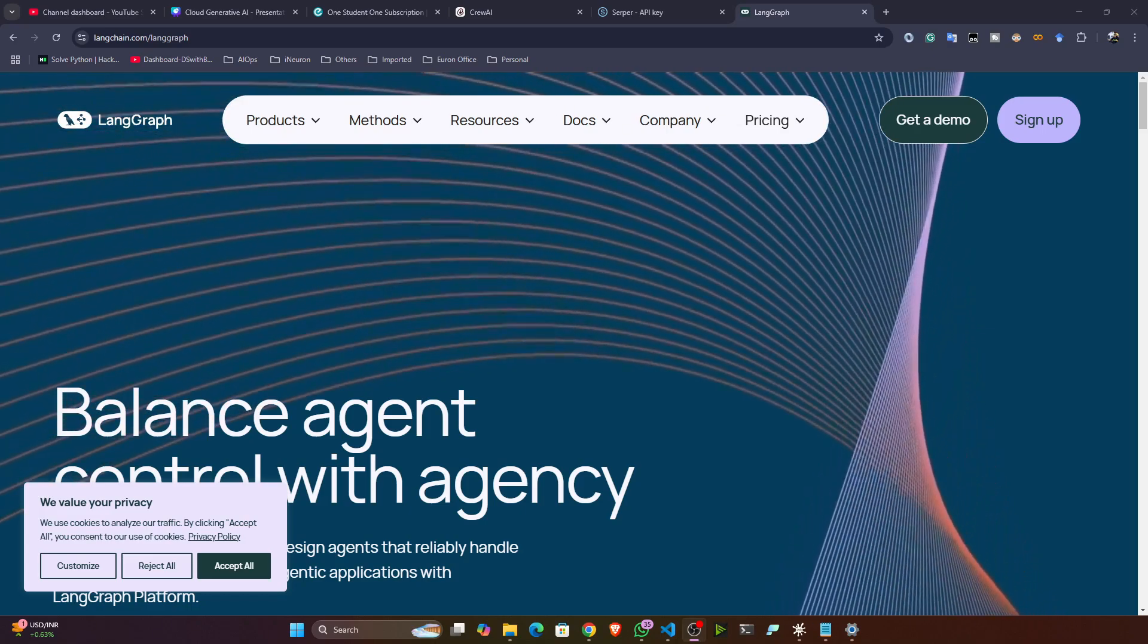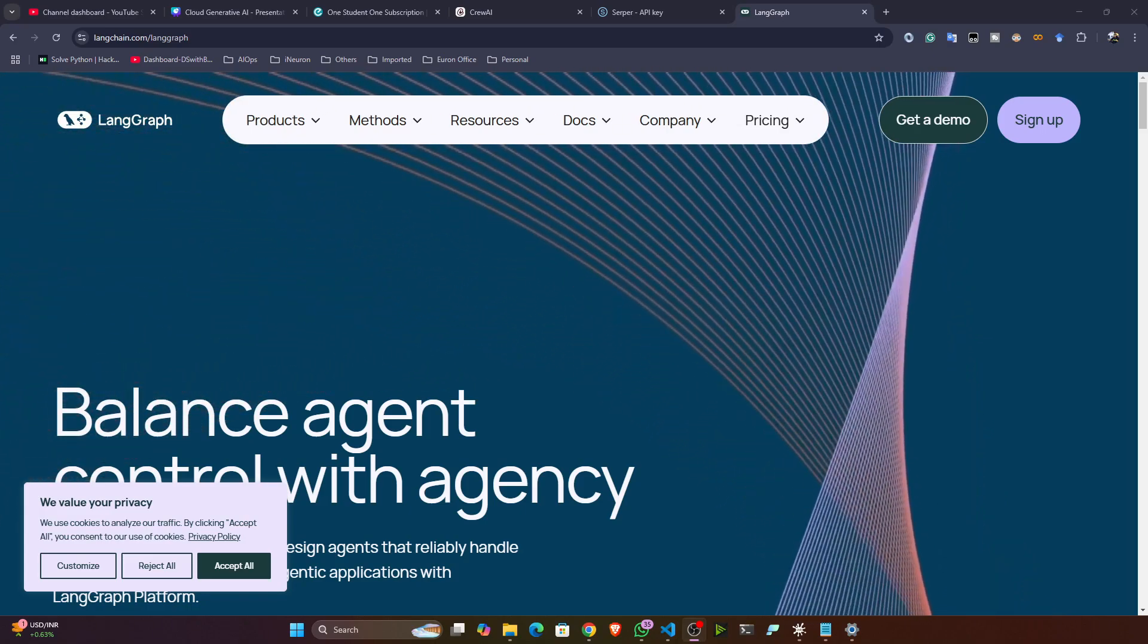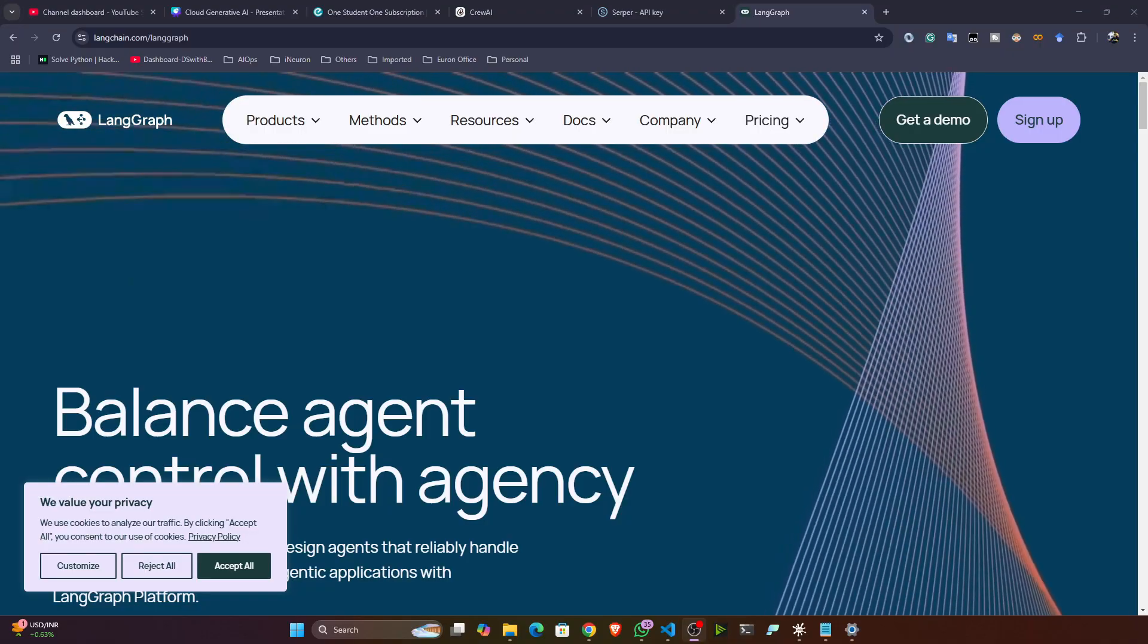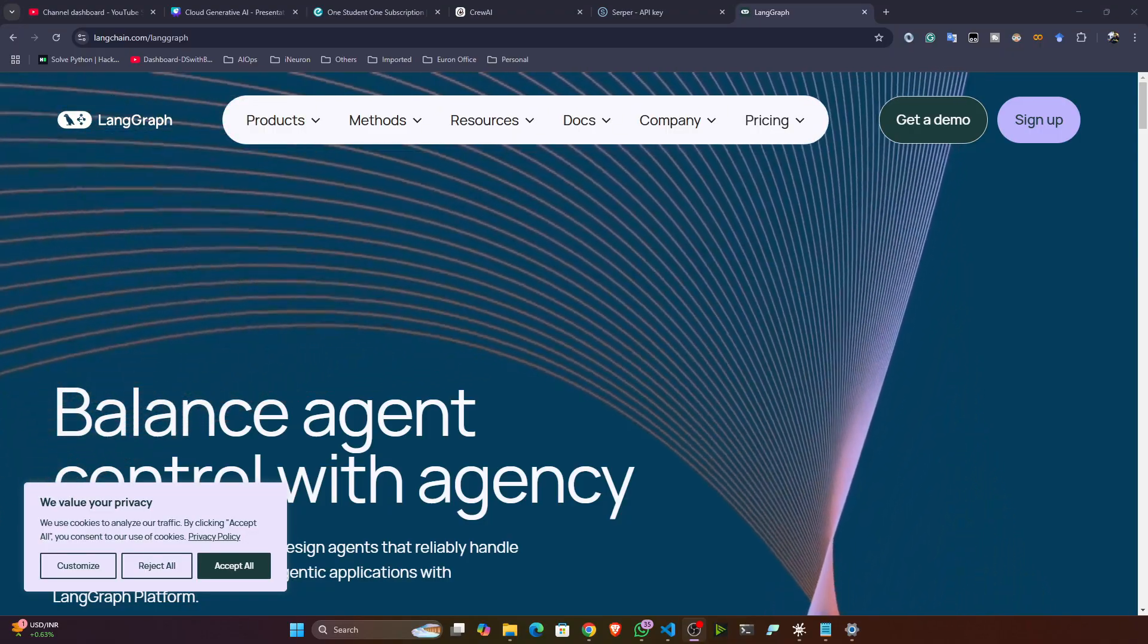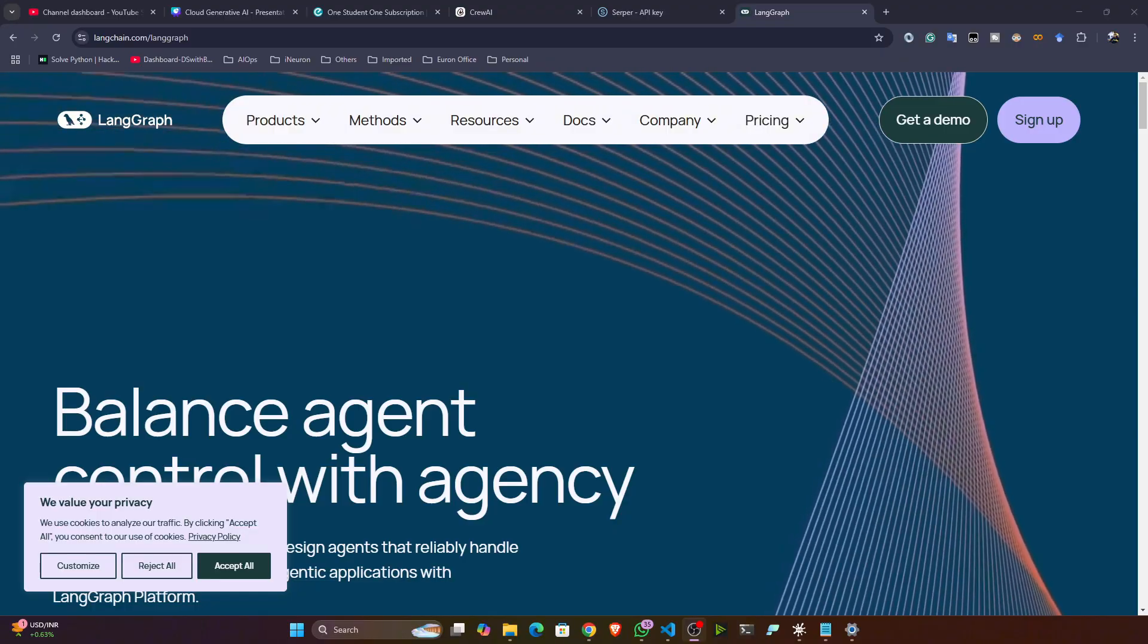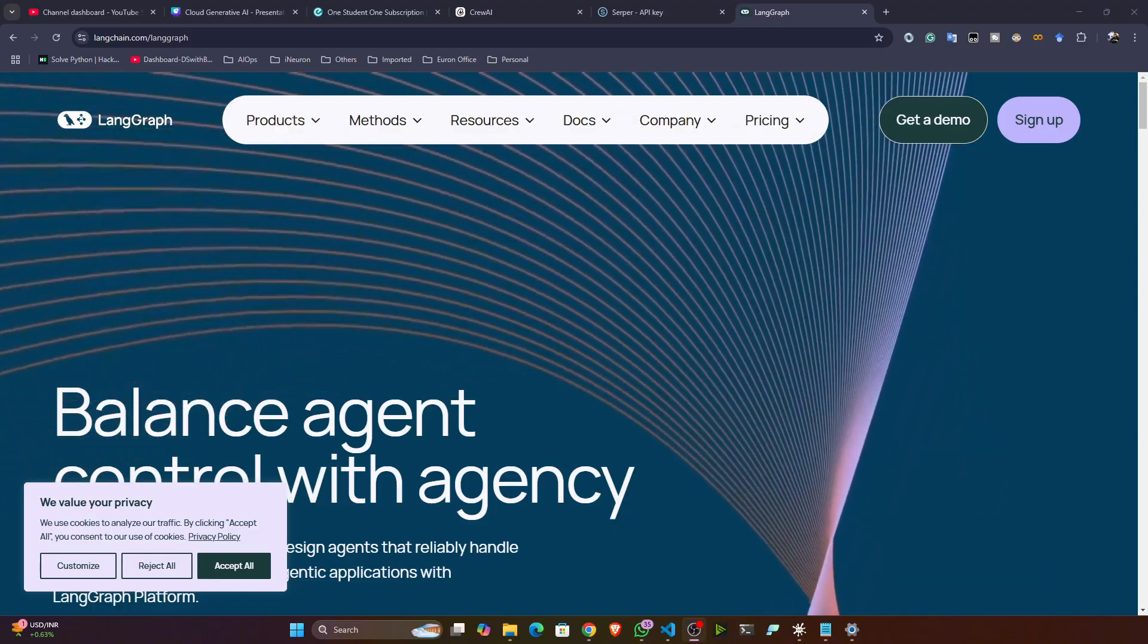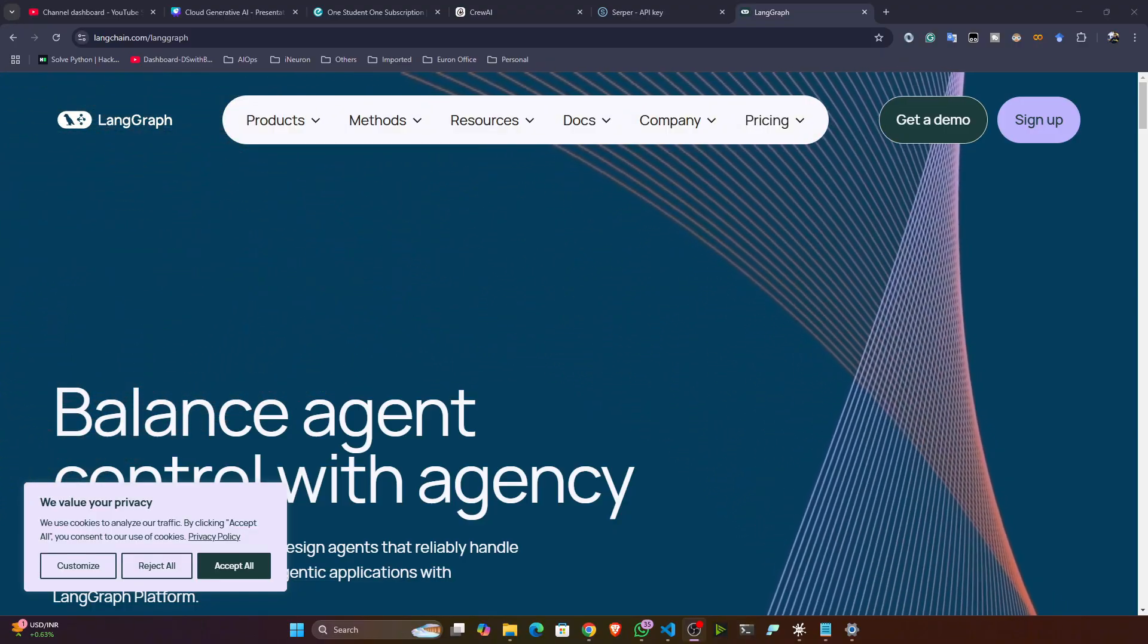Hello everyone, now we'll be implementing another agentic AI project with the help of LangGraph. LangGraph is one of the frameworks for implementing these kinds of agentic AI projects. It is from LangChain, so LangChain has created this LangGraph.